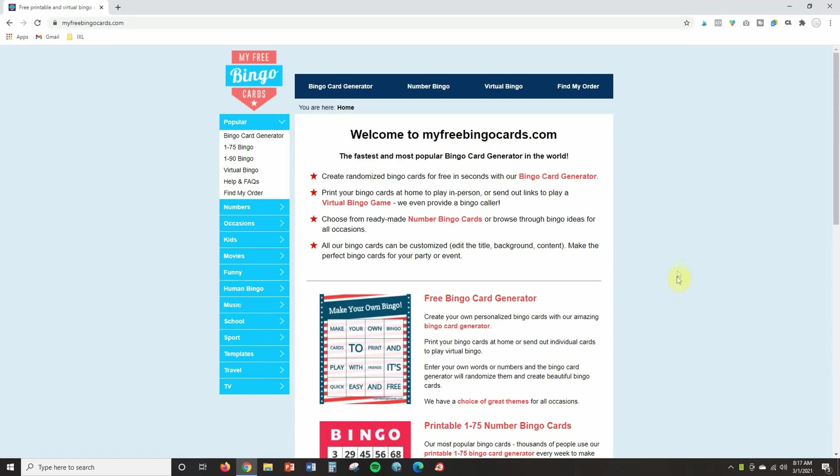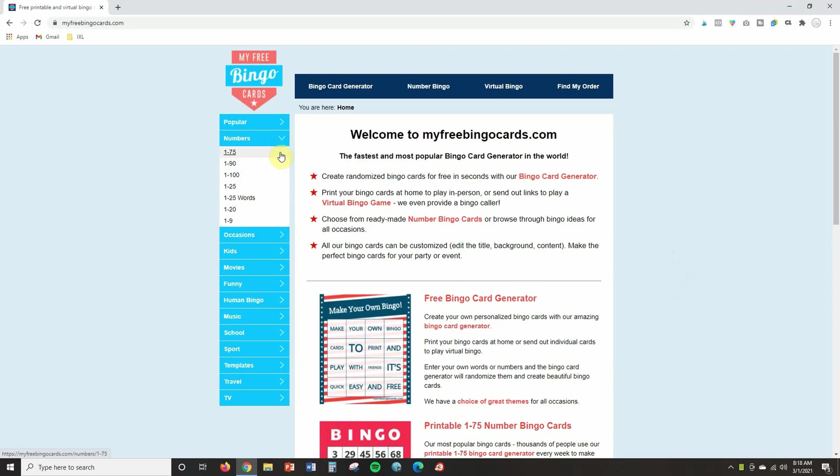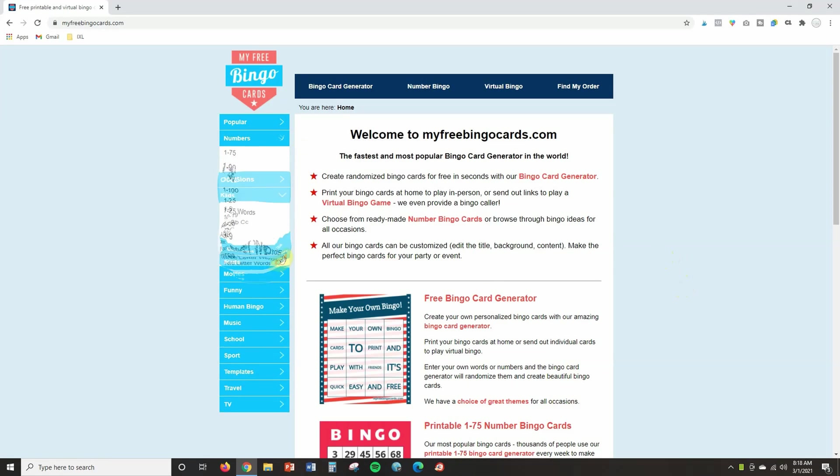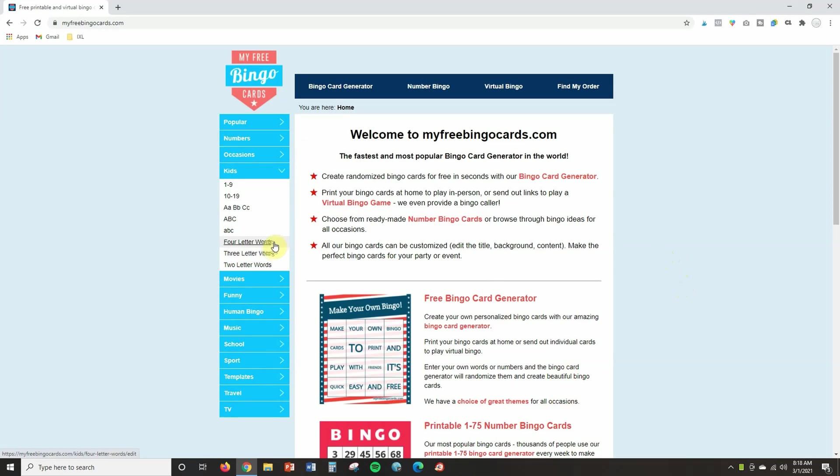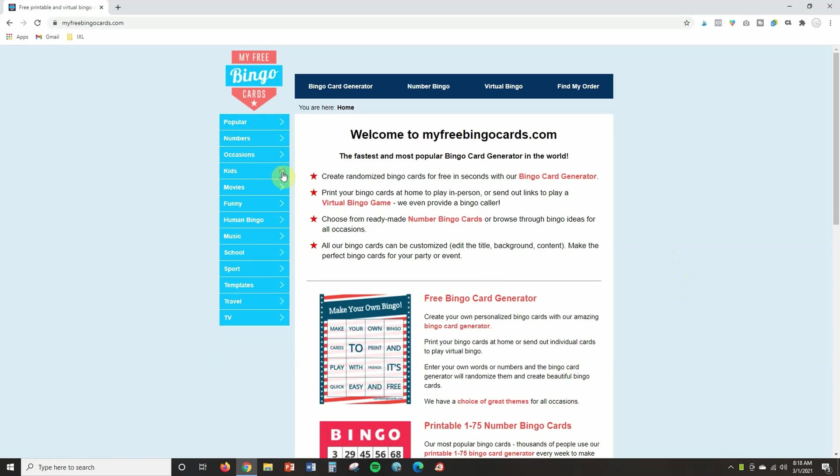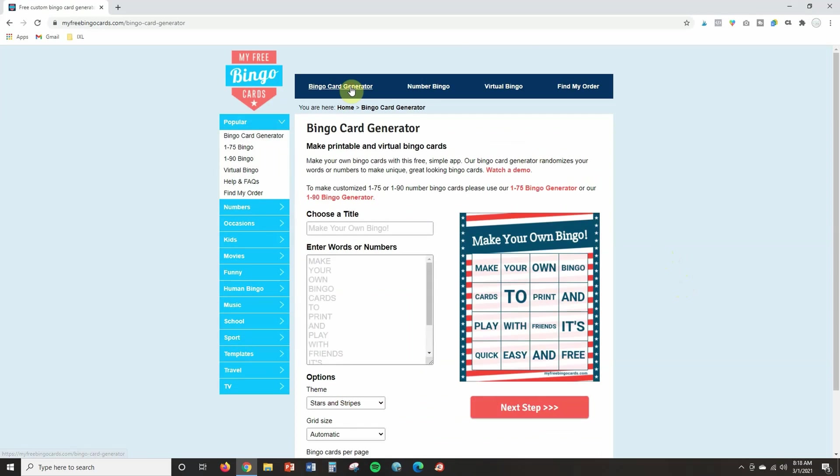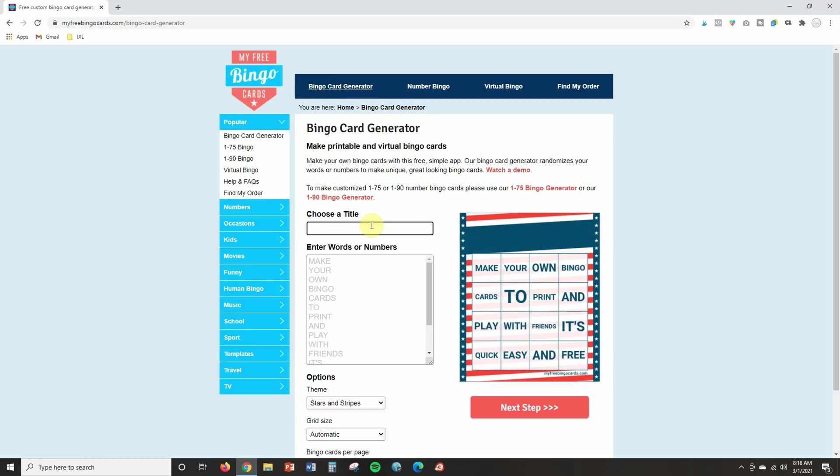Okay, so here we are in myfreebingocards.com and there's lots of options that you can choose from. If you look at the different dropdown menus, you can choose from premade cards with numbers. I think if you click on kids, there's four and three and two letter words and ABCs if you work with younger students. But what I usually do is click on the bingo card generator because this will allow you to create your own bingo cards and customize them. Now, the first thing you'll want to do is give them a title.